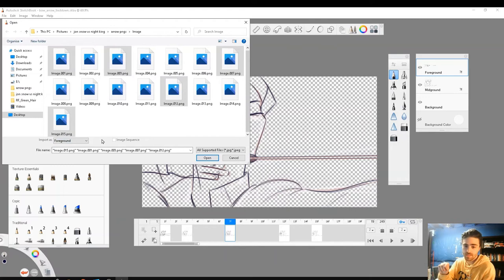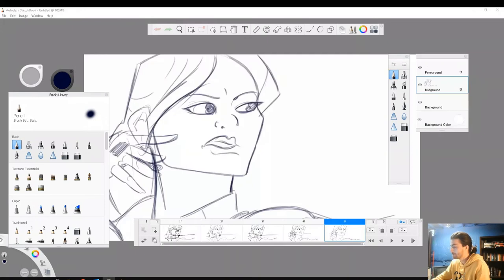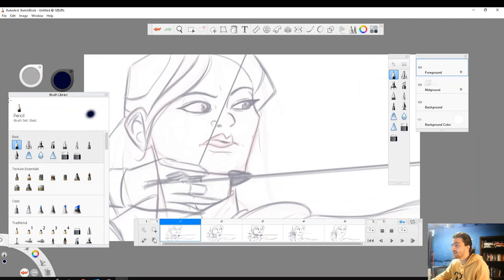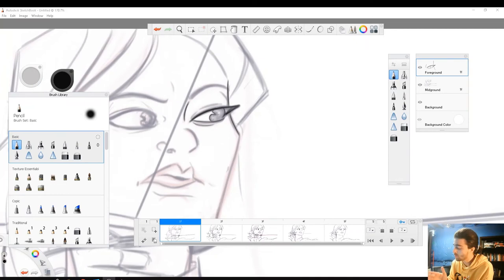So let's select our midground, press open, and there we go. So I have my five images here on my midground. Now I can do my adjust, hue saturation, lower the opacity, and then I can start cleaning up my lines on my foreground.